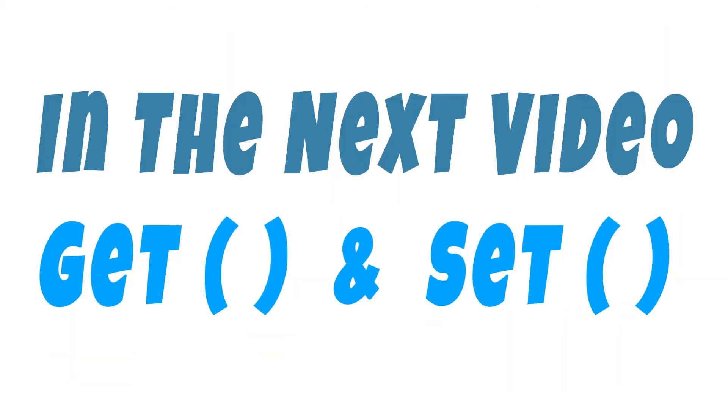So tune into the next video guys where we're going to cover the get and set functions of our health manager and identify how another script is able to update and find out what the values of our variables are.